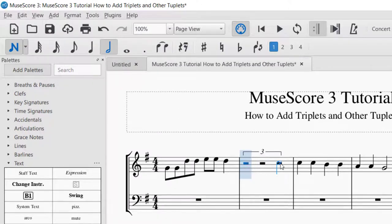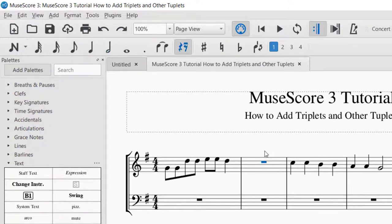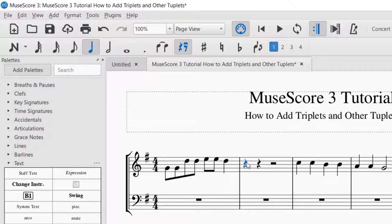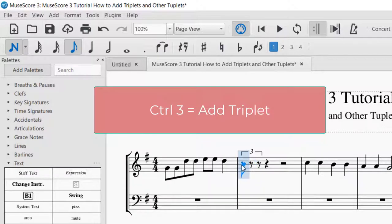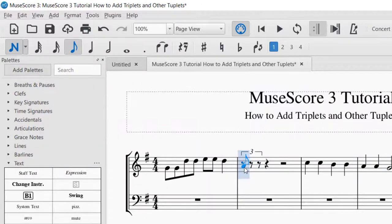So that added a triplet that would last the entire bar, and so it made half note triplets. I'm going to do Ctrl-Z and undo that. Another way that you can do triplets is to go ahead and select the space that you want the triplet to go in. So there I've got a quarter rest, and I'm going to press Ctrl-3. That is the shortcut to create a triplet. Now that triplet was created for that beat, and it put them in eighth notes so that it could fit within that pulse or that beat that I selected.